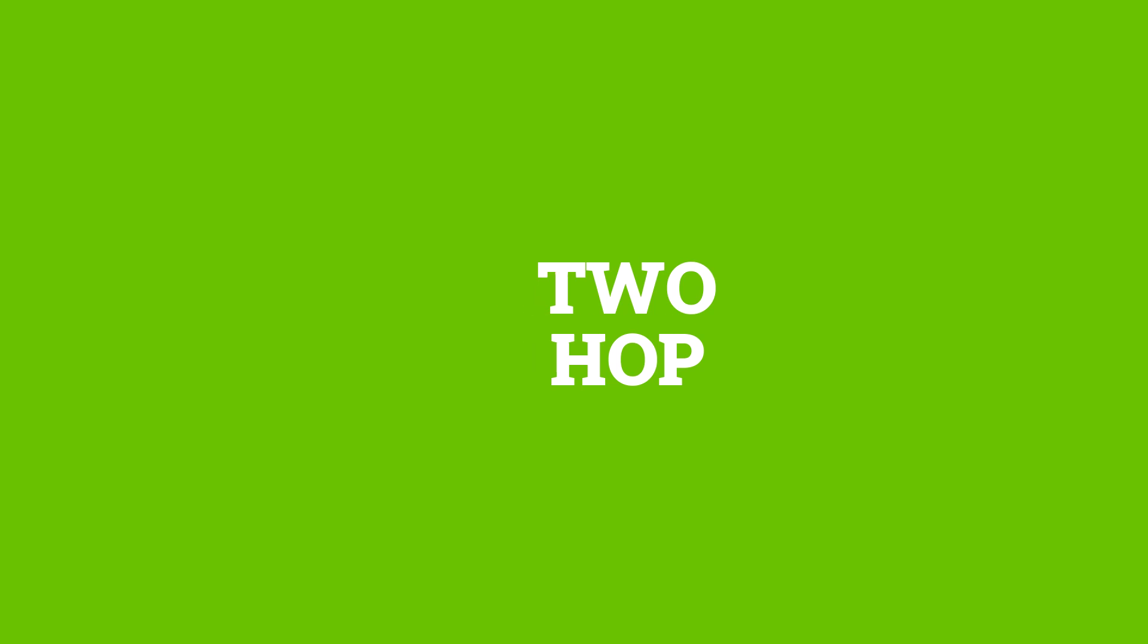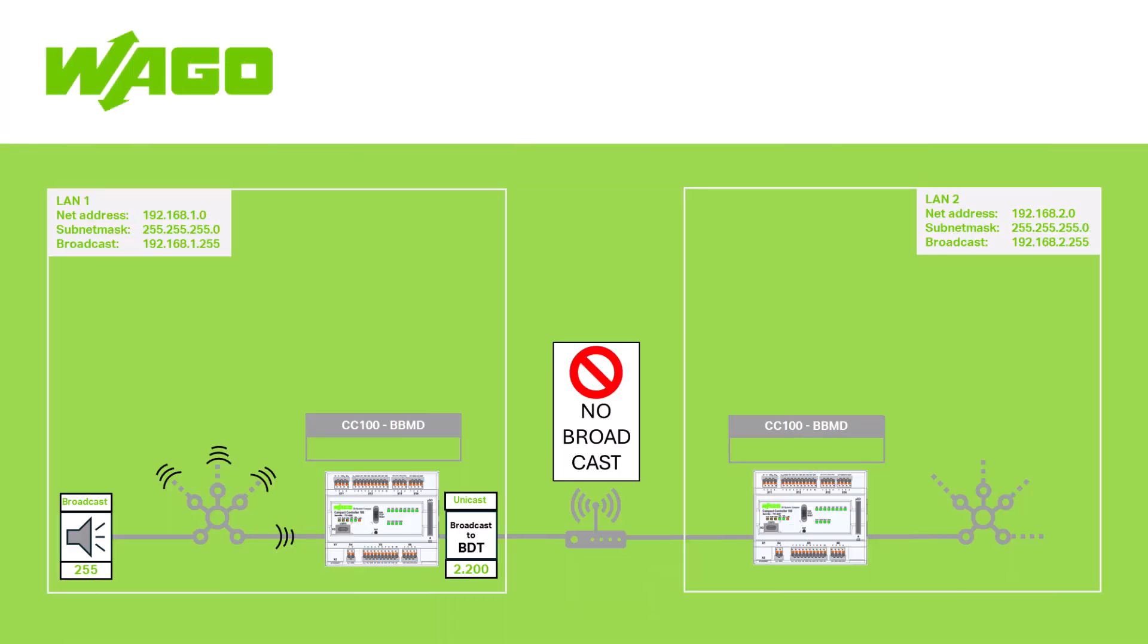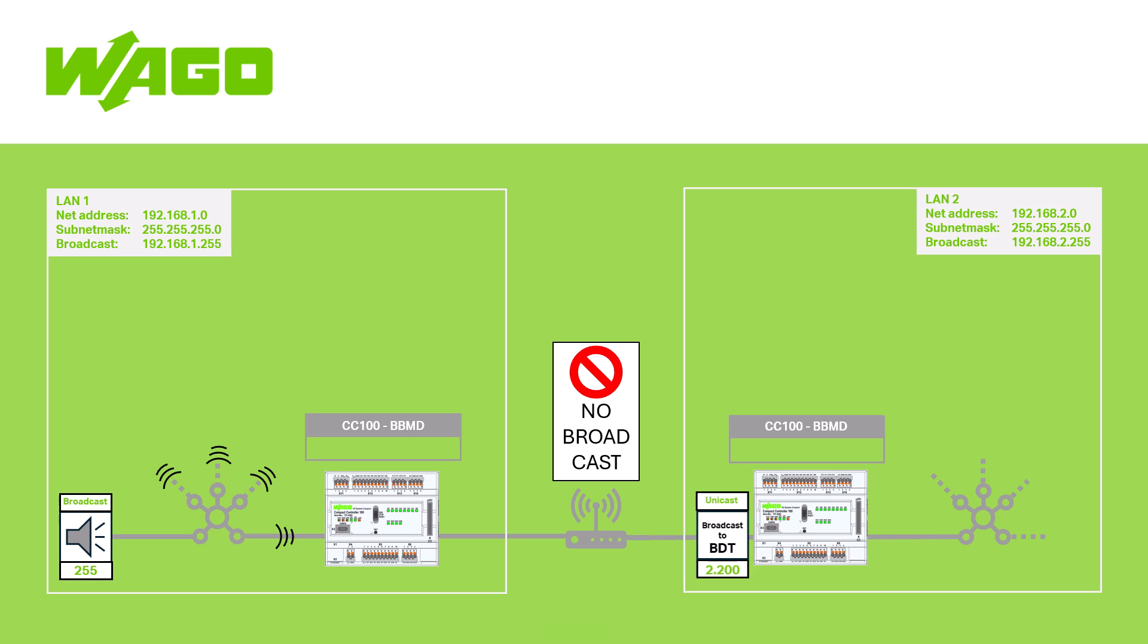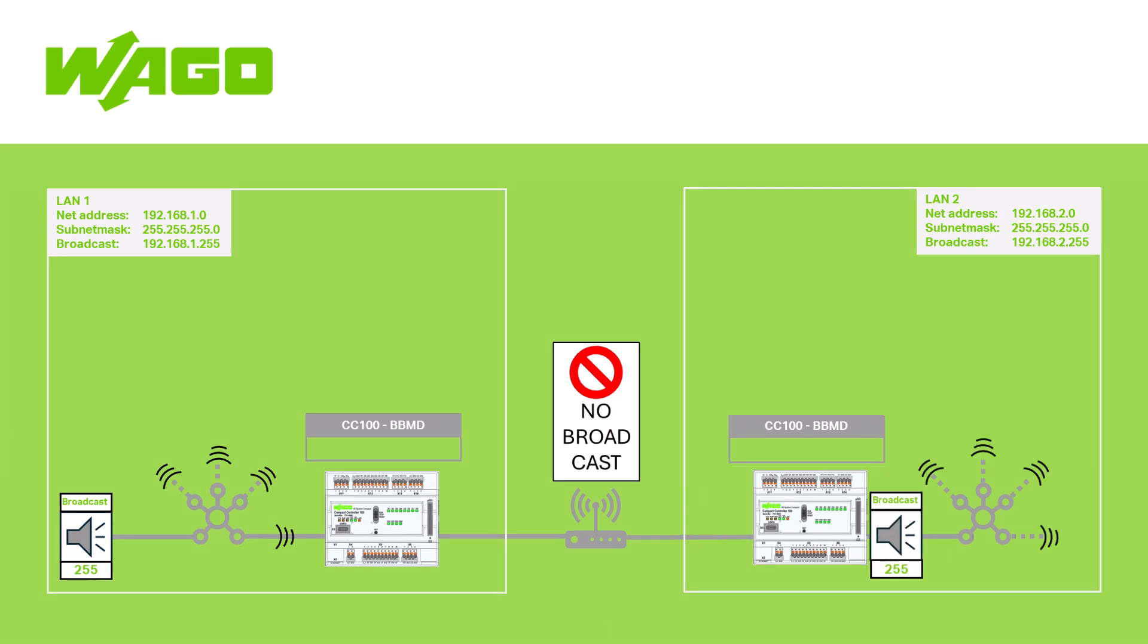The now common method of doing this is called the 2HOP method. In this method, one BBMD forwards broadcast messages to another BBMD on the remote IP subnet. This BBMD then distributes the messages on its local network as IP broadcast messages from its IP subnet.